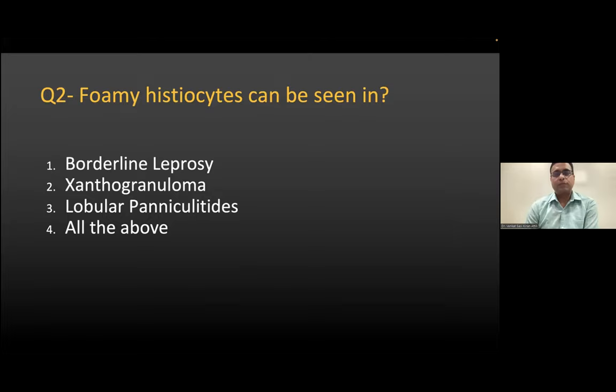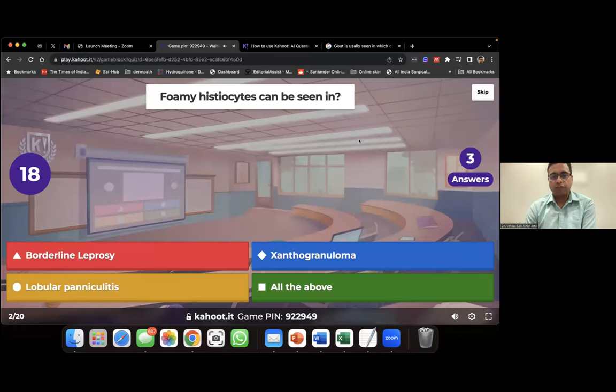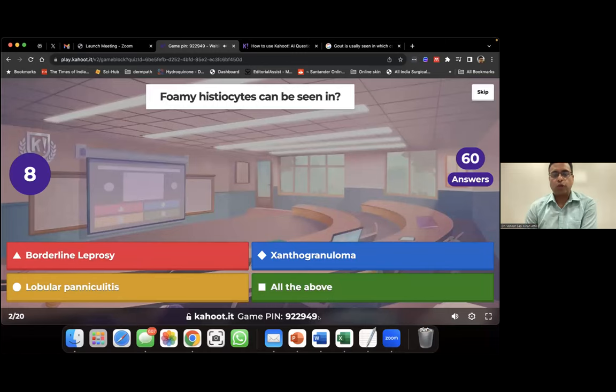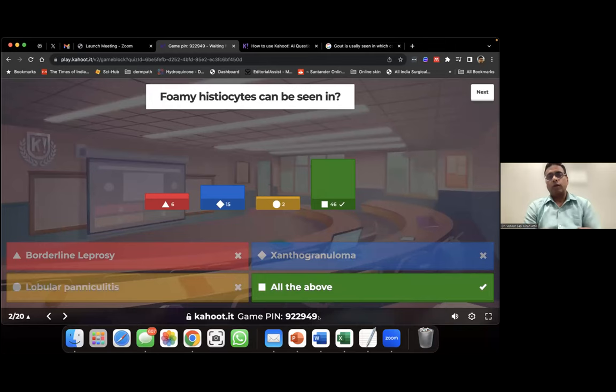The second question: foamy histiocytes can be seen in which conditions? Let's go to Kahoot.